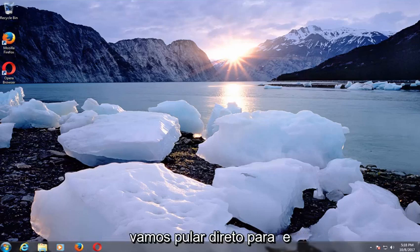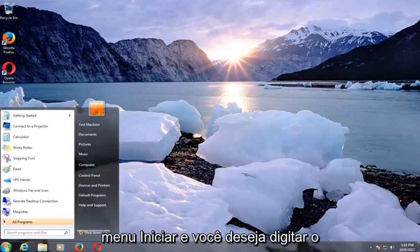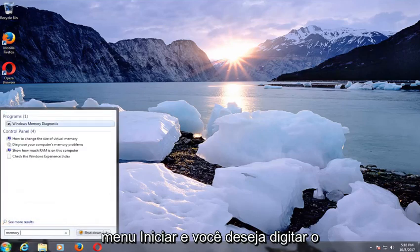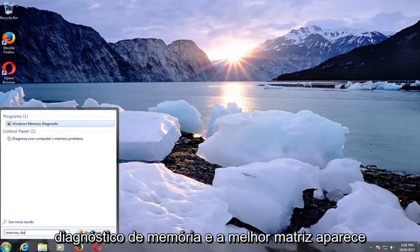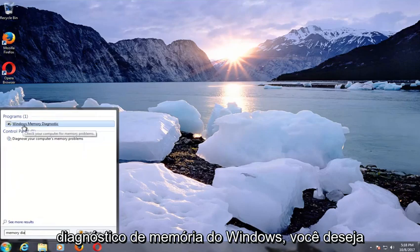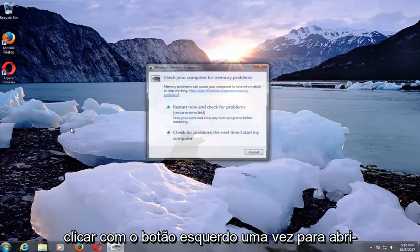We're going to jump right into it and we're going to start by opening up the Start menu. You want to type in 'memory diagnostic,' and the best match that comes up right underneath Programs should say Windows Memory Diagnostic. You want to left click on that one time to open it up.